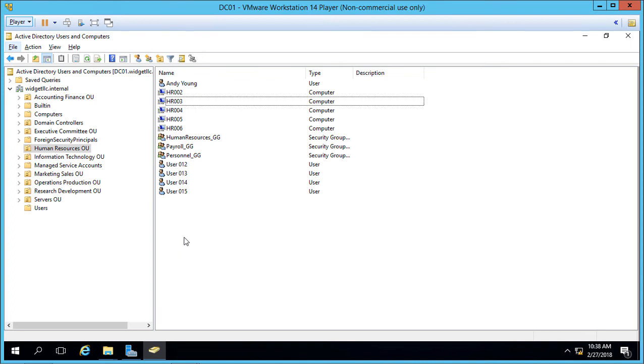We're in Active Directory Users and Computers in Windows Server 2016 and let's take a look at how we can create a security group.